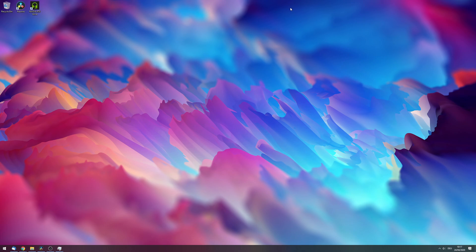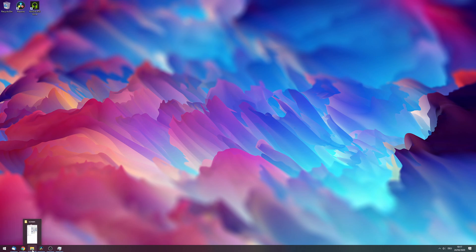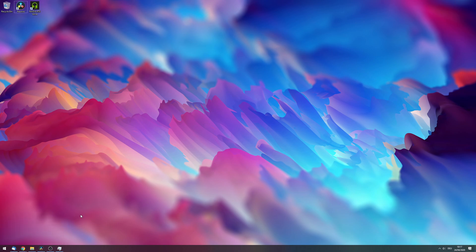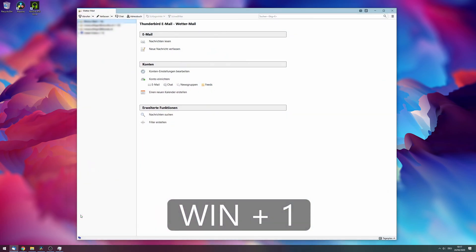Another super convenient feature of the Windows key is that you can access different programs in the order that you have pinned them to the taskbar. In my example, if I press Windows + 1, Thunderbird opens.